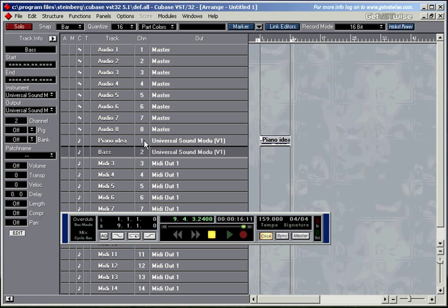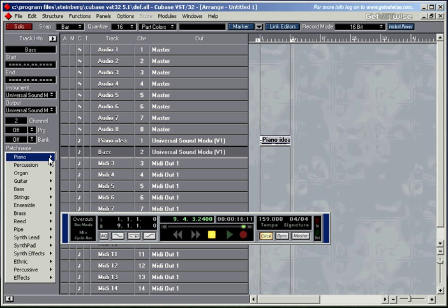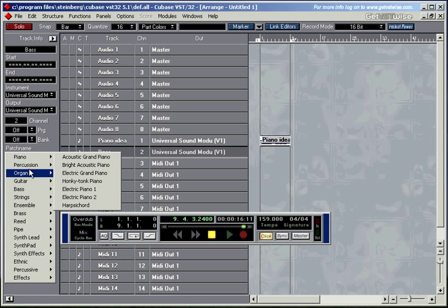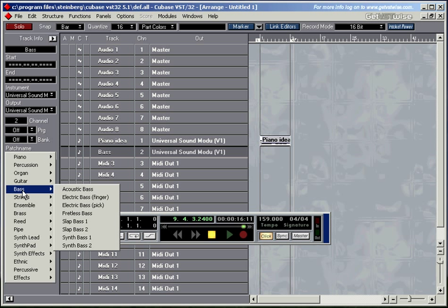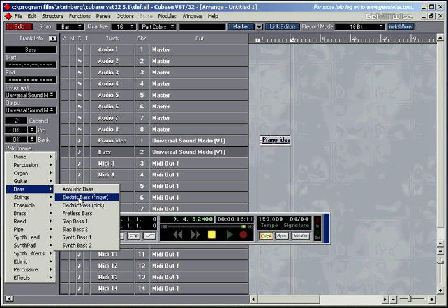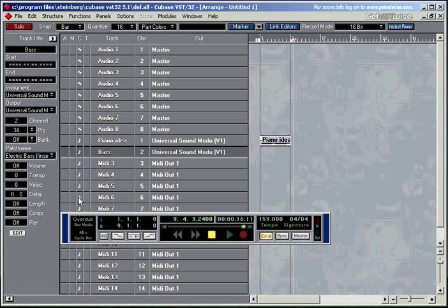We'll talk about the channels and everything later on. Let's choose a bassy sound. Let's go down for bass. Let's go for a fingered electric bass. Let's create a bit of a... So this is me playing on the keyboard right now, just to check the sound. That's not quite bassy enough. On my keyboard I've got a button where I can change the octaves. So I'm going to go down an octave.